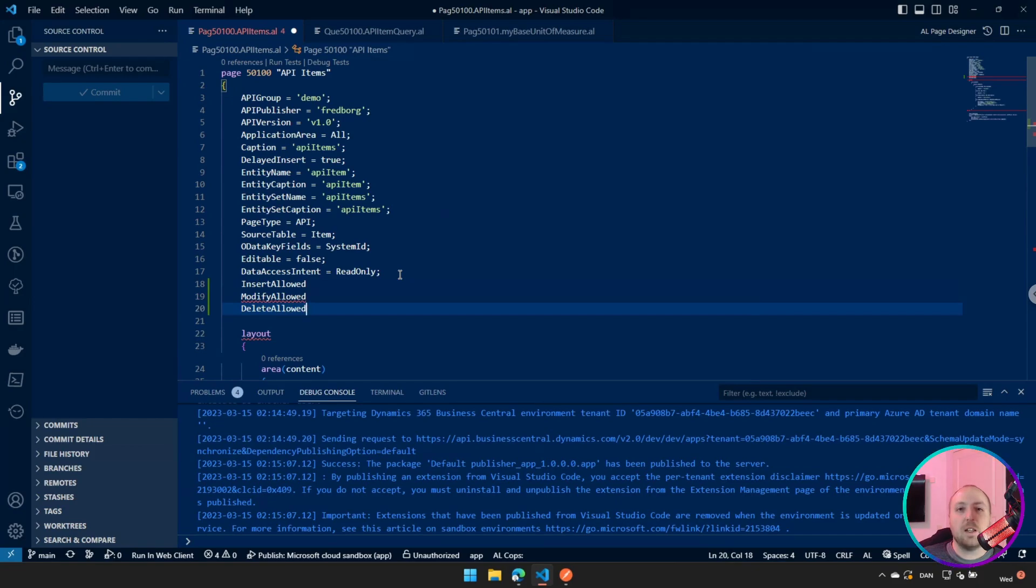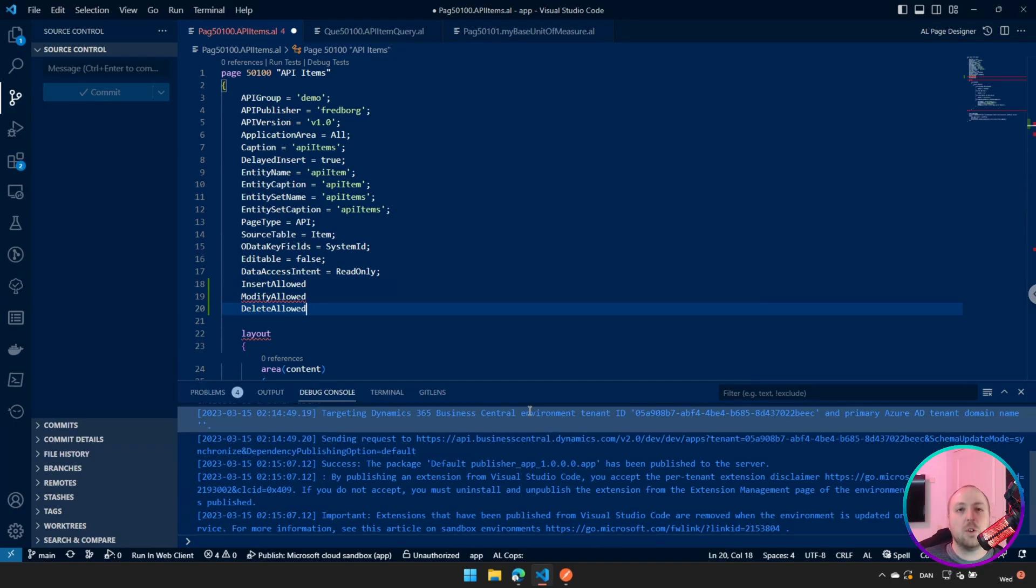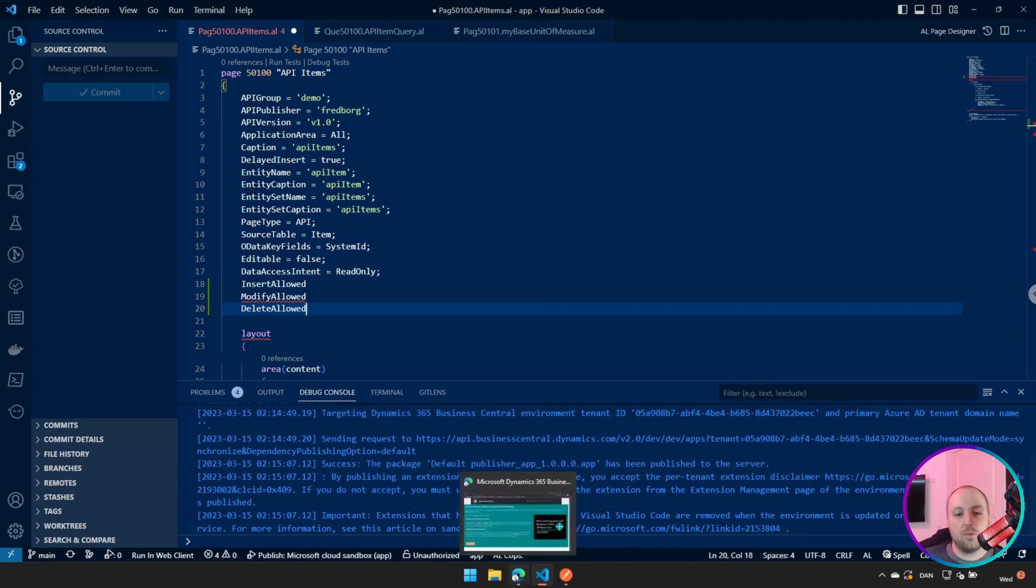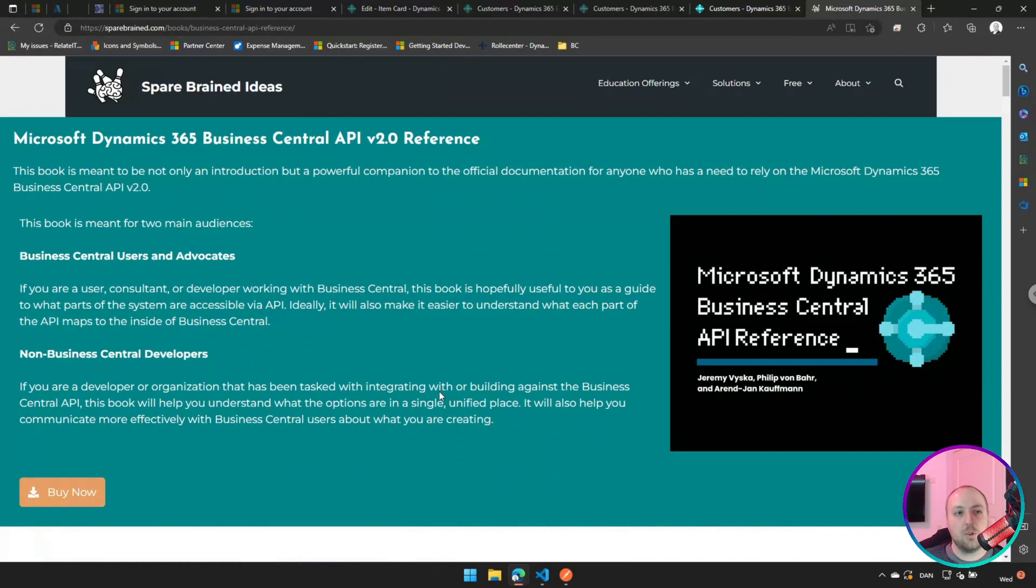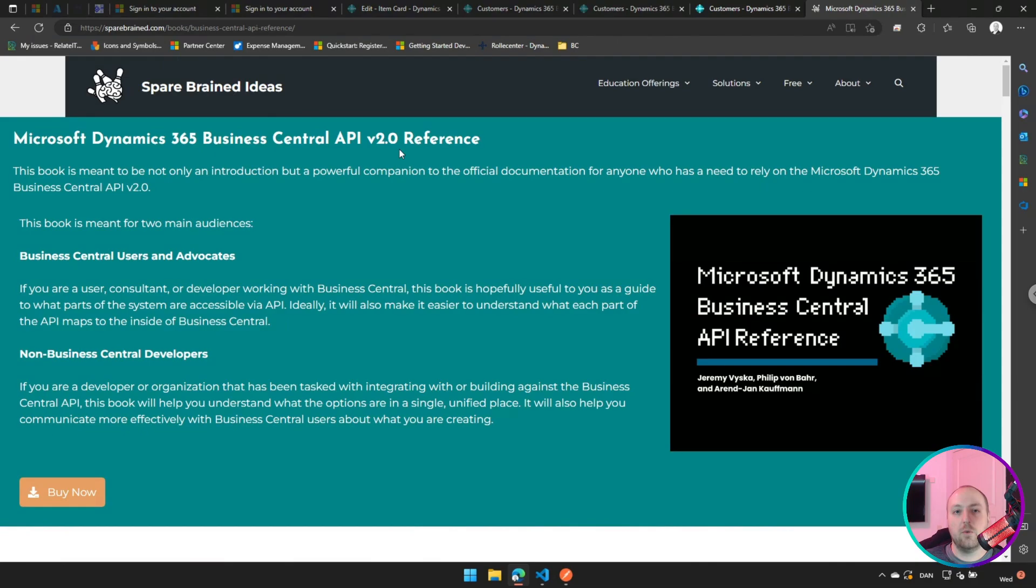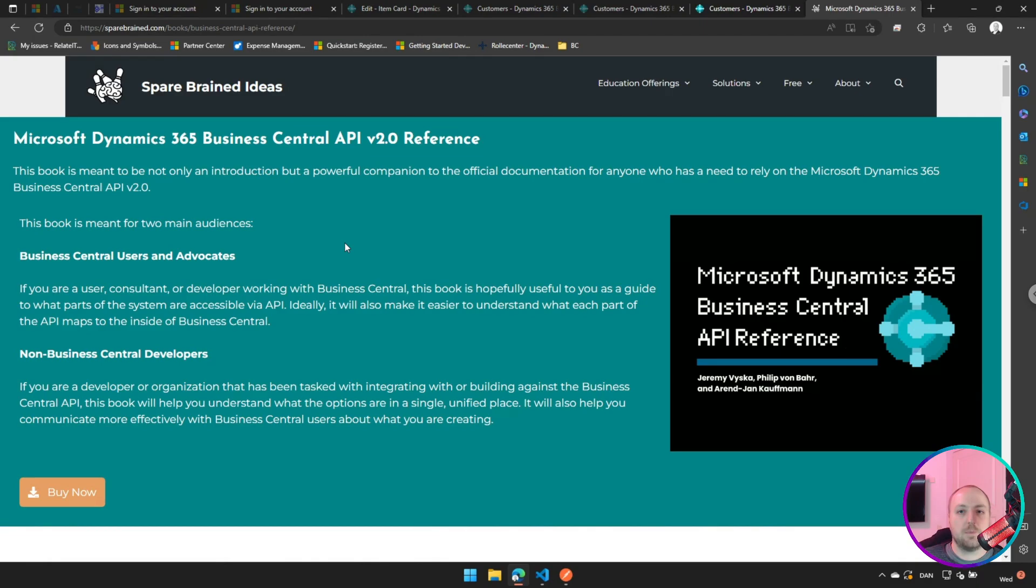So that was pretty much it. I just wanted to talk about, again, there might be a lot of things that I'm still not covering. But if you're going to be working with APIs a lot going forward and you're very interested in them, I do suggest that you grab yourself a copy of this book, the Microsoft Dynamics 365 Business Central API reference. It's like the Holy Bible of working with APIs. So that was pretty much it for this video. Thank you for watching. Stay safe and goodbye.